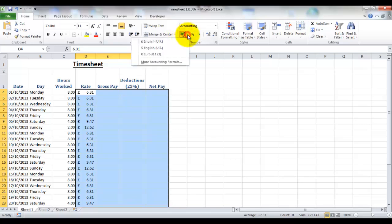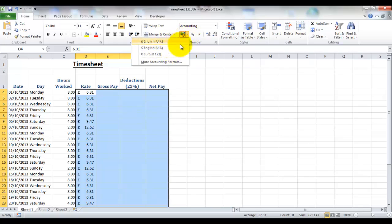Also you have a drop down arrow on the side of this button so you can quickly change the currency symbol, much easier than having to go into the main menu.